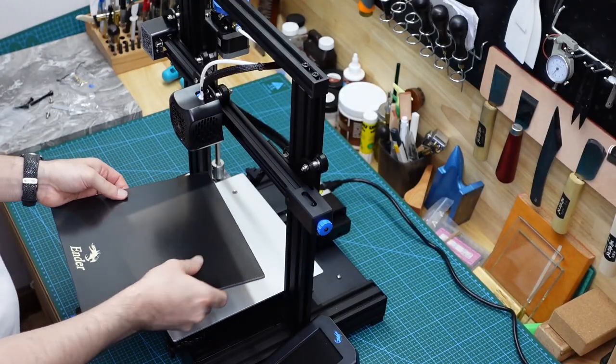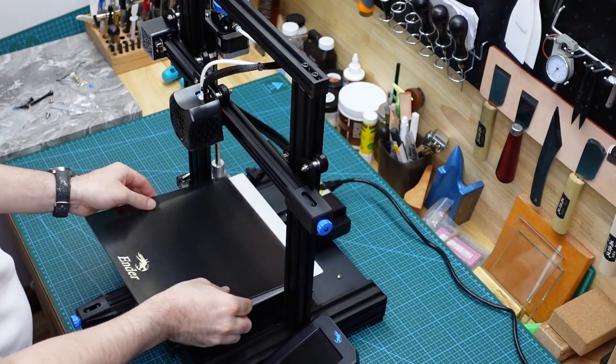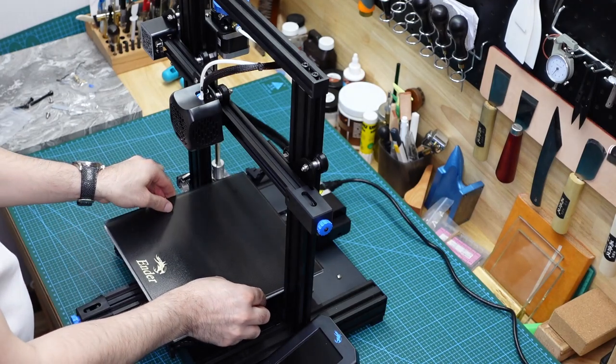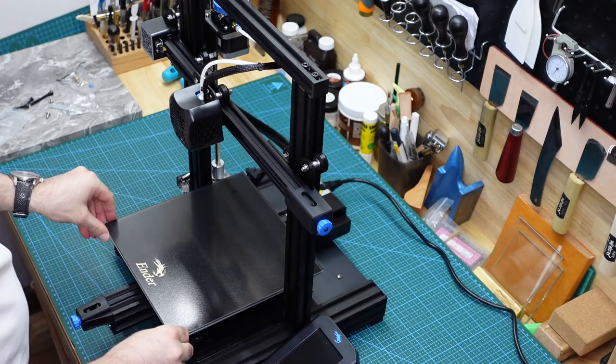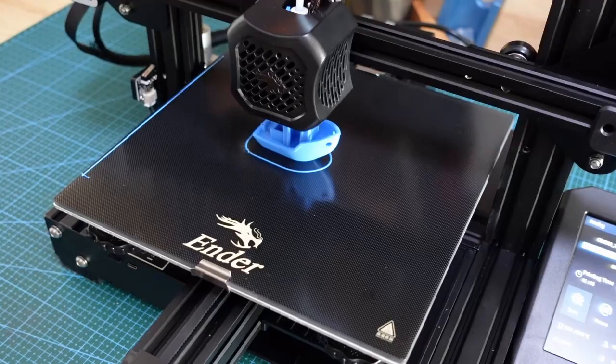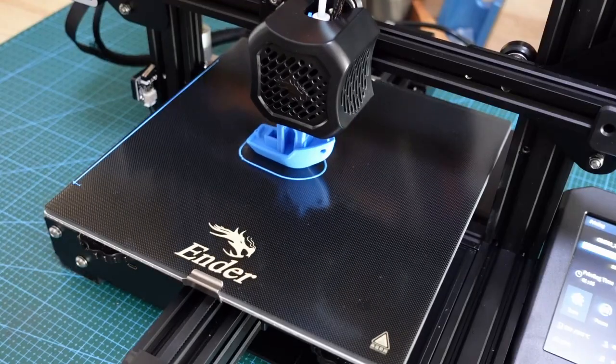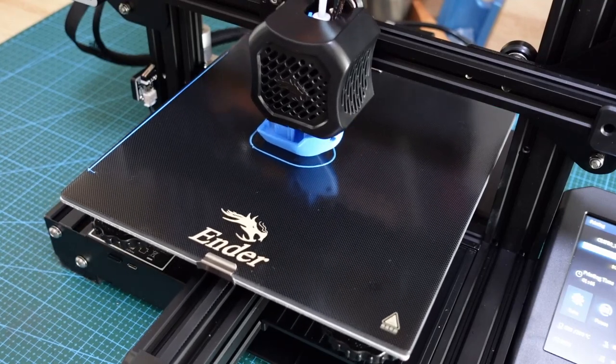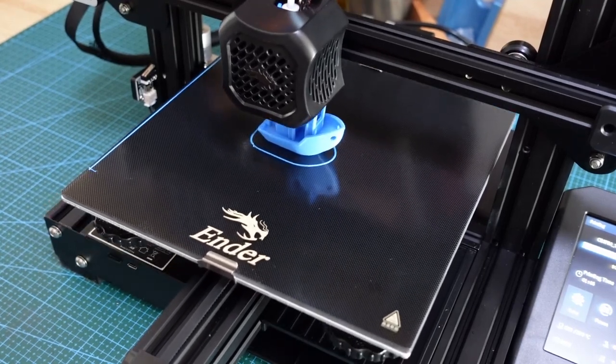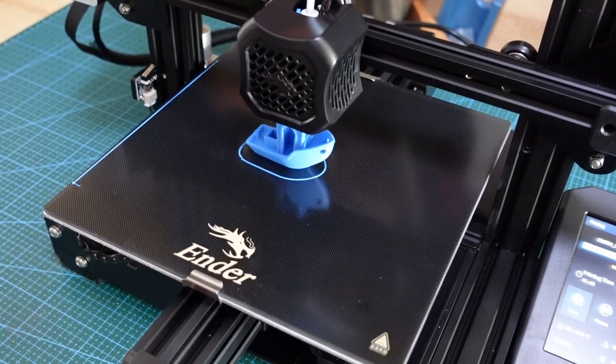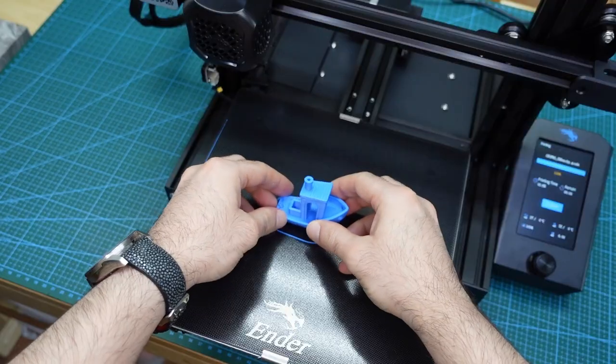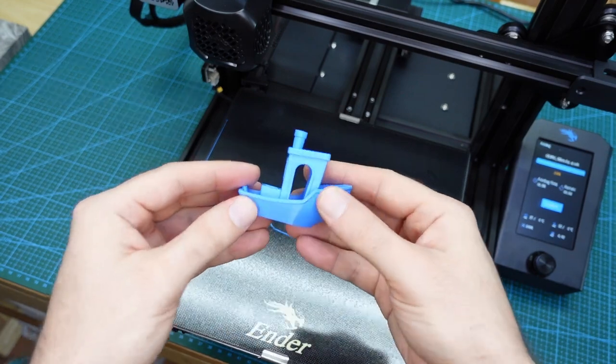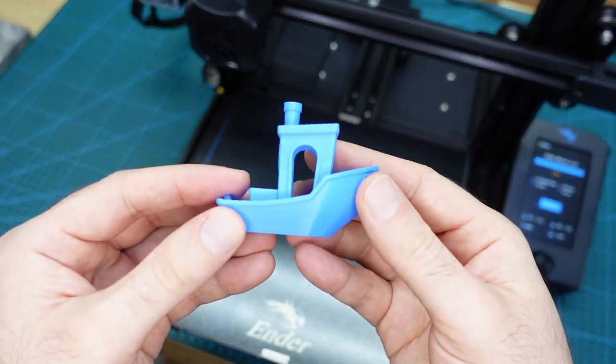After a few hours assembly the printer is built and ready to use. For my first print, I printed out the traditional Benchy to check everything was working well and it's looking good to go.